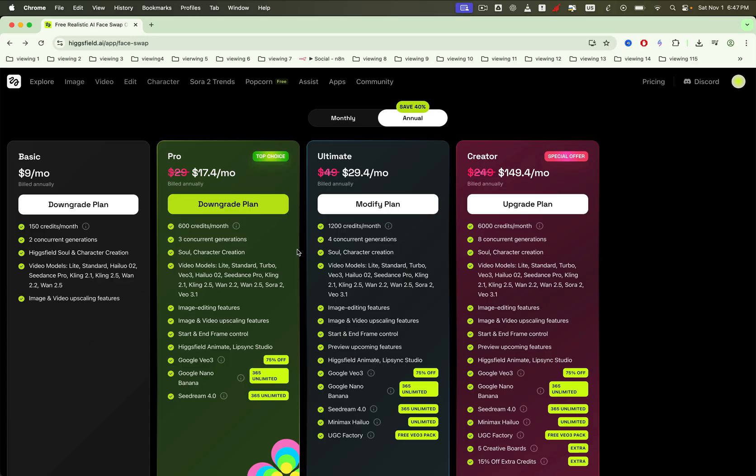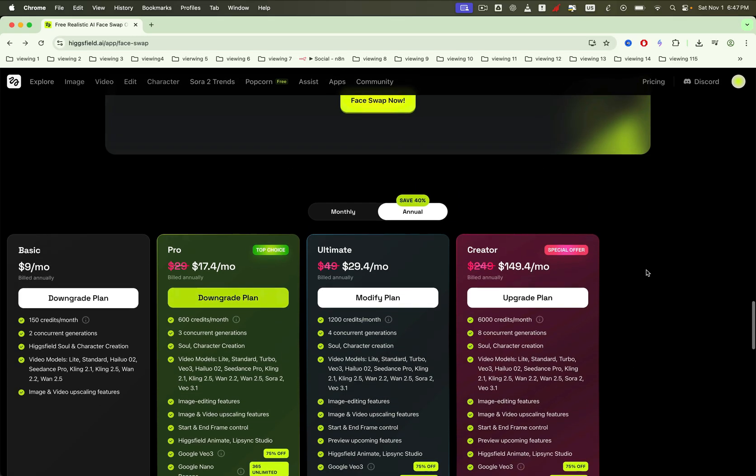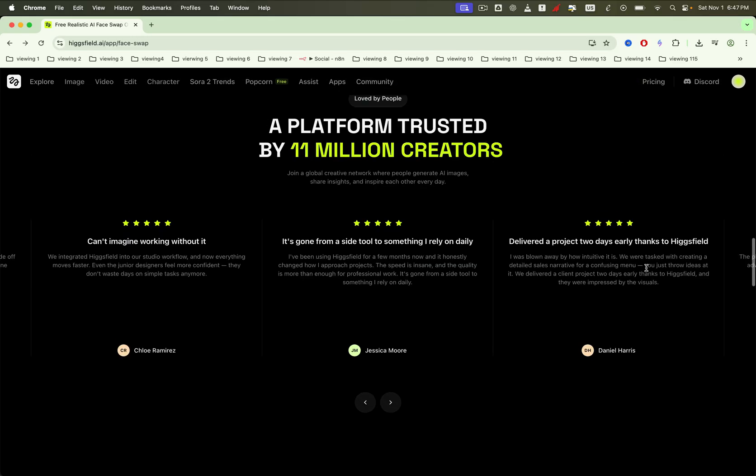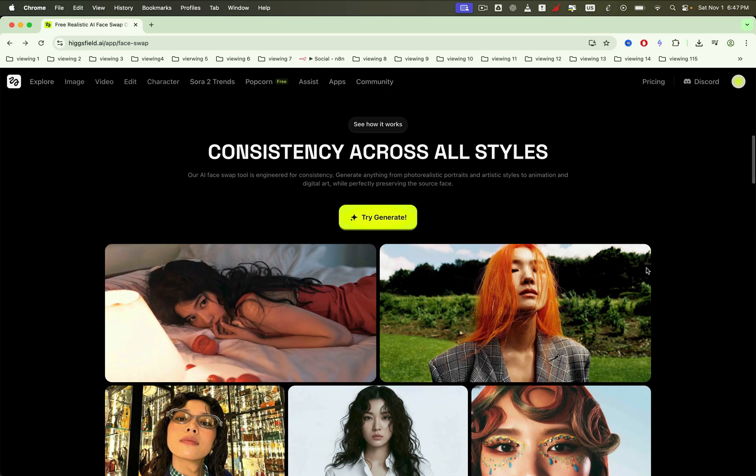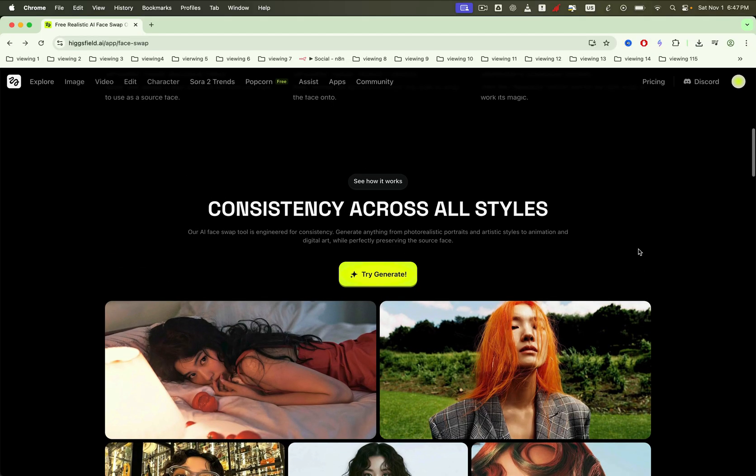If you're serious about AI creativity, animation, editing, speaking avatars, or face swaps, HiggsField is absolutely worth it. From realistic swaps to upscaling, animation, and editing, it's everything you need in one place.